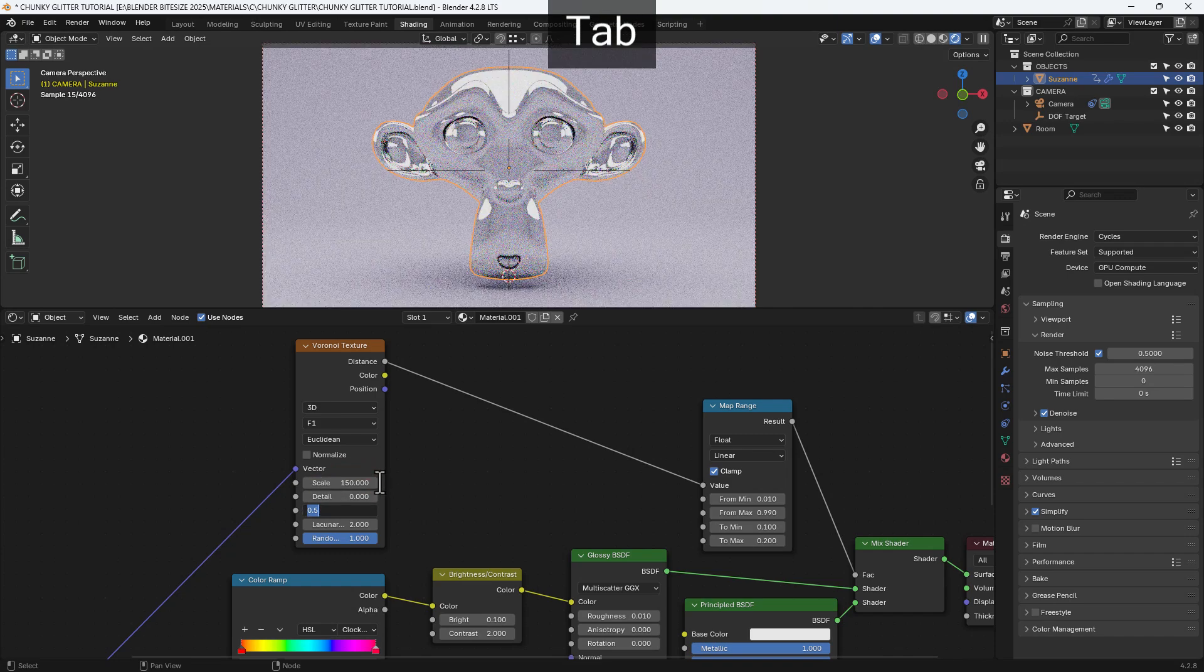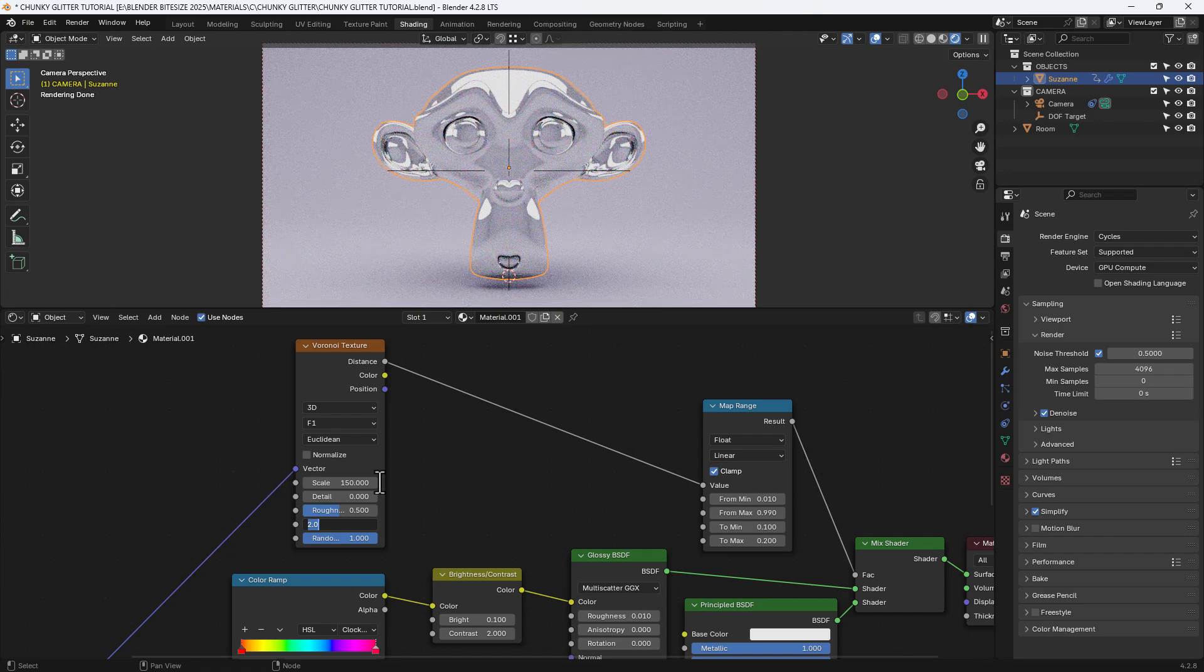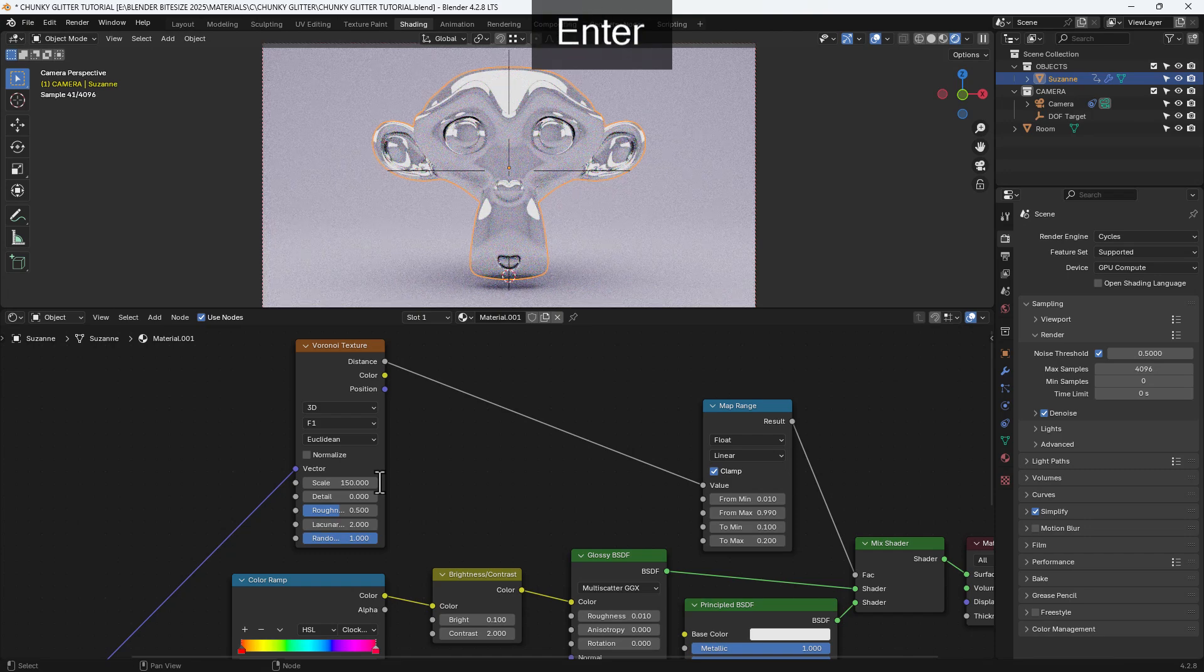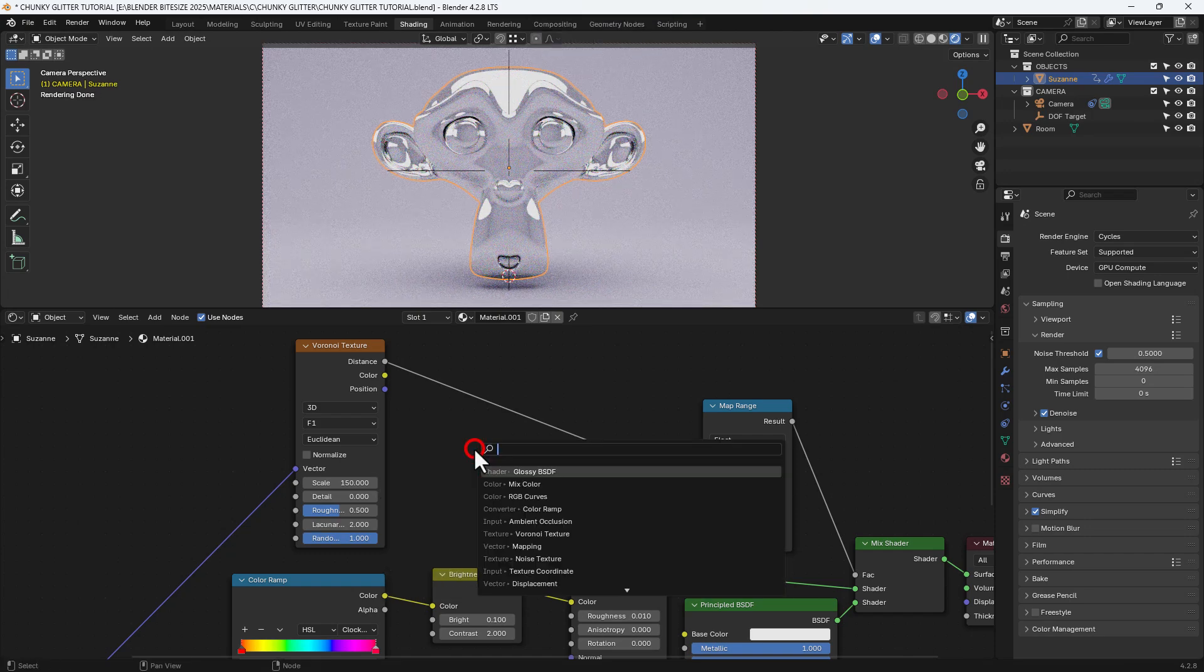And I'm going to change the scale to 150, detail to 0, roughness 0.5 and randomness to 1.